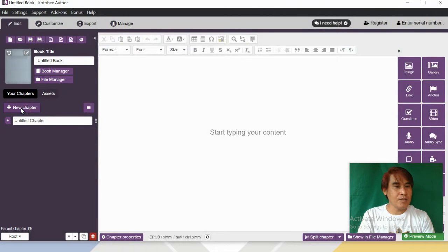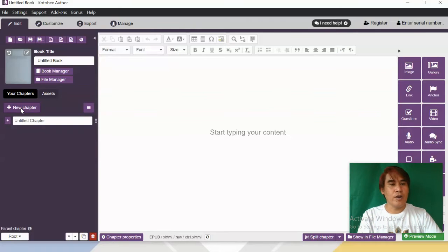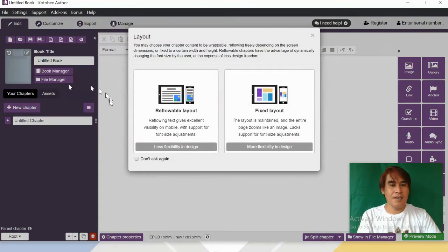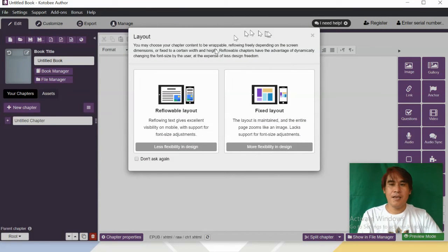On the left side, we have 'New Chapter' — this is the chapter-by-chapter structure of your work. If you want to add new chapters, just click 'Plus New Chapter' and choose reflowable again.